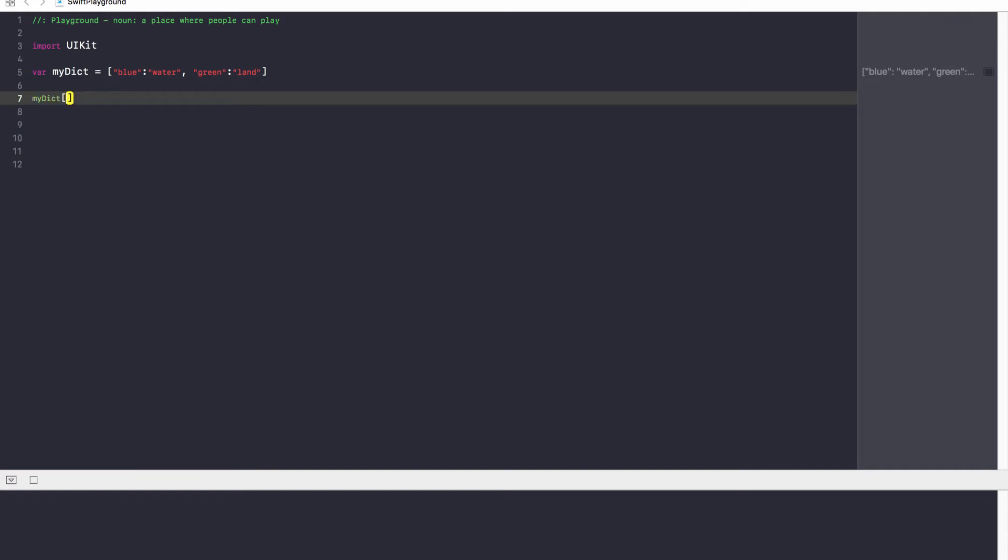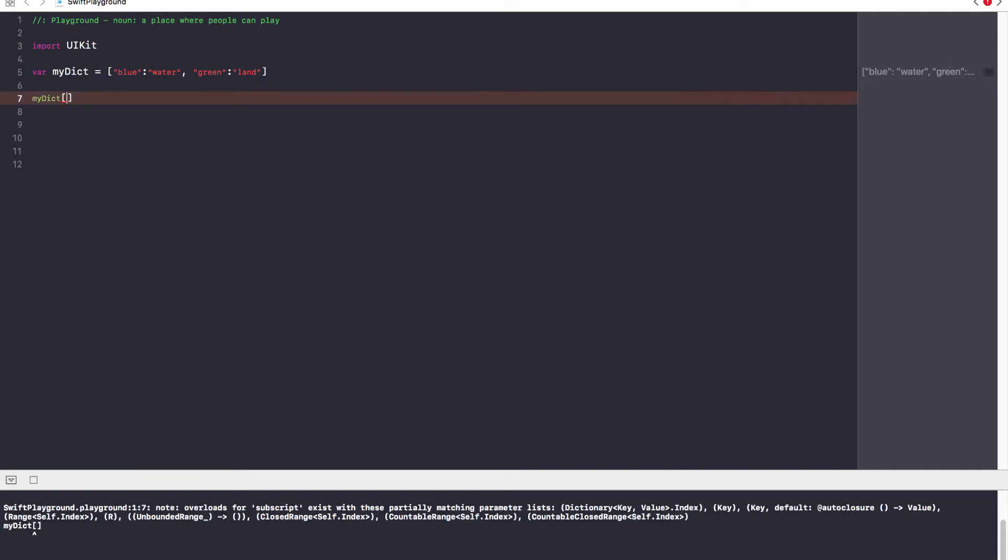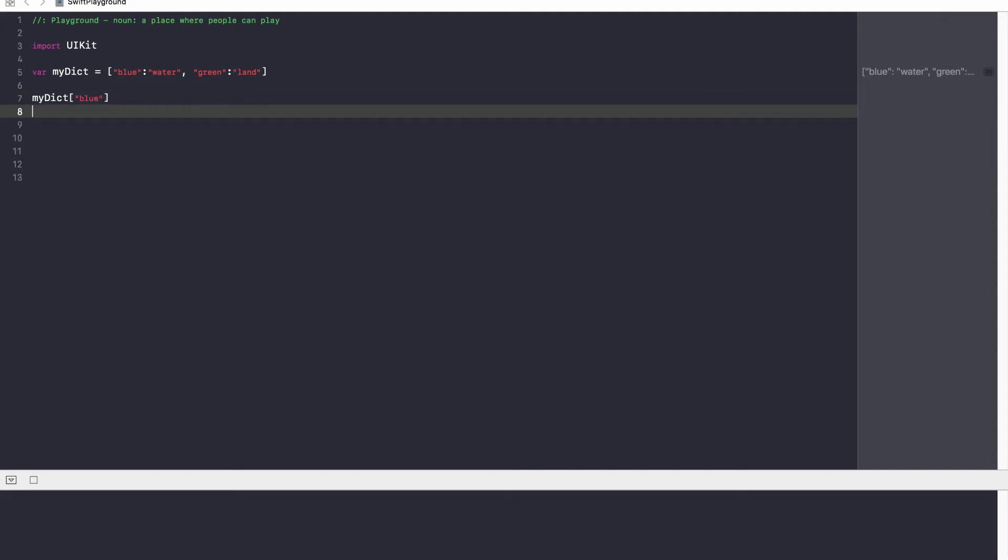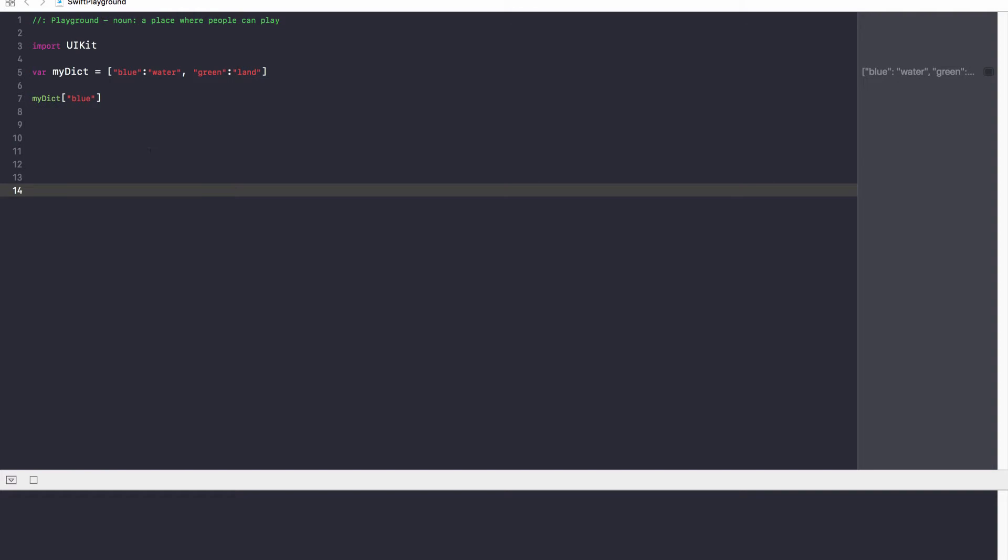So, my key is blue, and myDict blue should get me water. Now, let's give it a few seconds for it to run our Swift playground. Hopefully, it should come. Okay. Water. Fantastic.